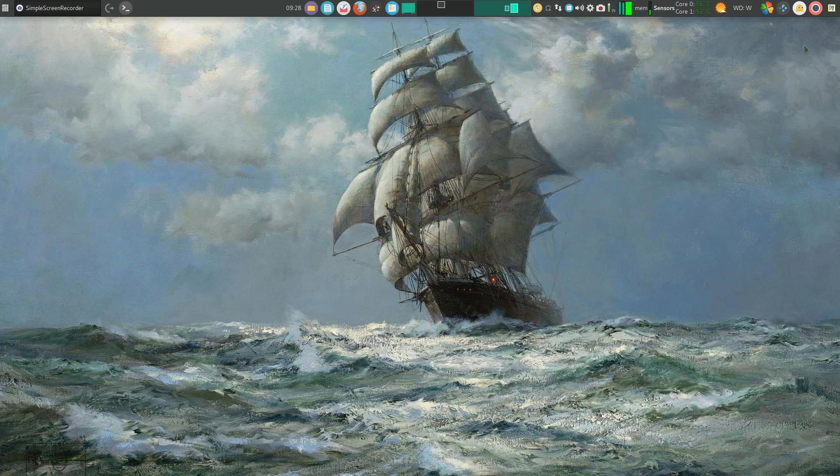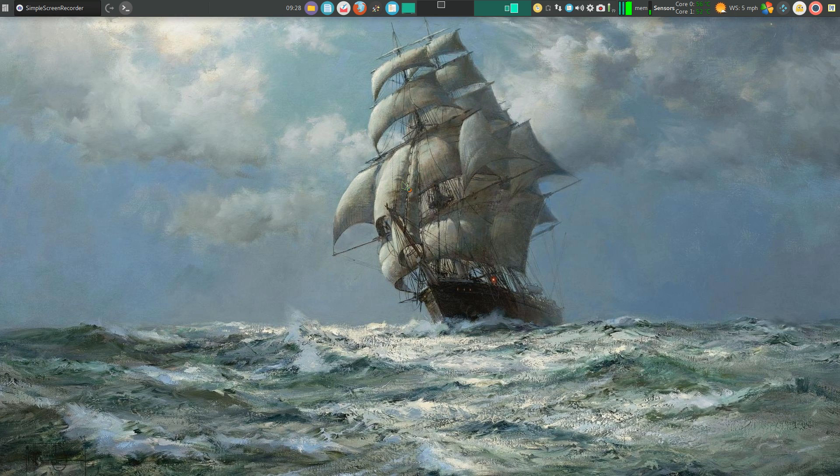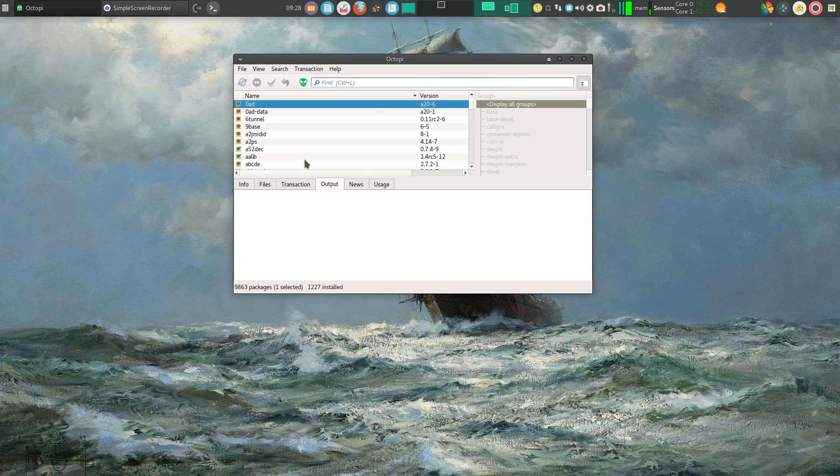The first thing I want to do is open up my package manager. I enjoy using Octopi. It's a little more graphical than the regular Pac-Man that comes bundled with Manjaro.